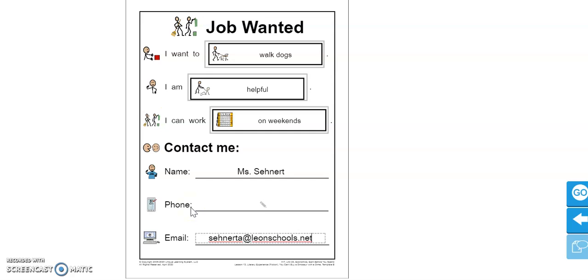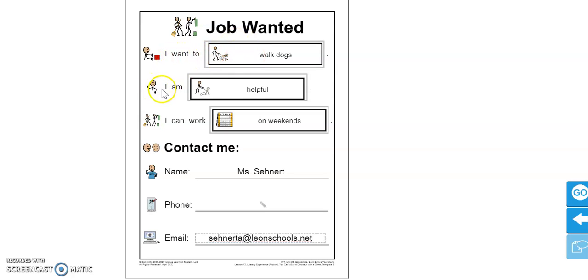So now let's look at our poster and check our work. At the top, it says Job Wanted. I want to walk dogs. I am helpful. I can work on weekends. Contact me.